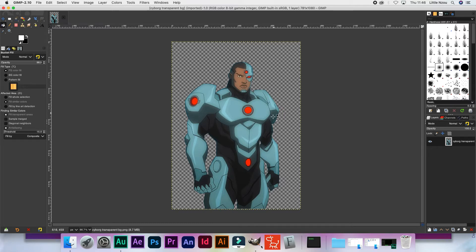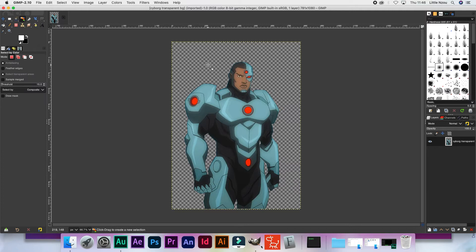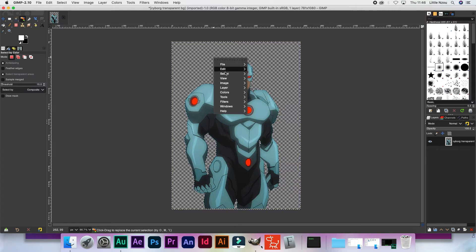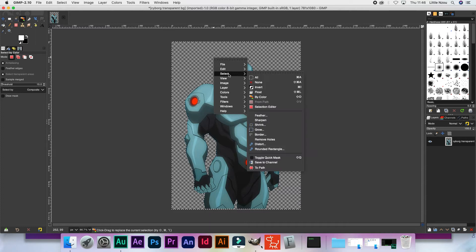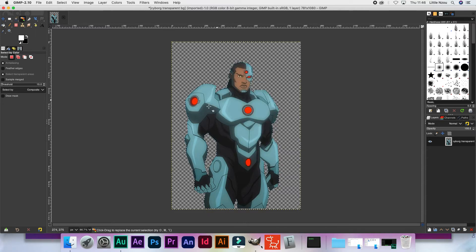The first thing we're going to do is select the 'Select by Color' tool and click right in that empty space. Then right-click and select 'Invert'. This makes sure that our character is the one that has been selected.